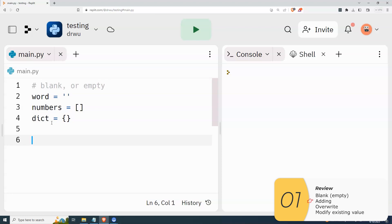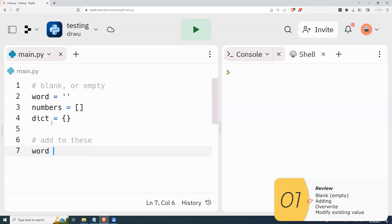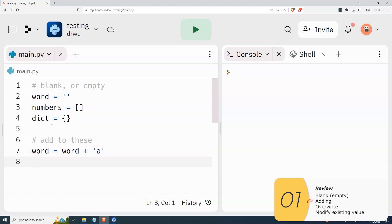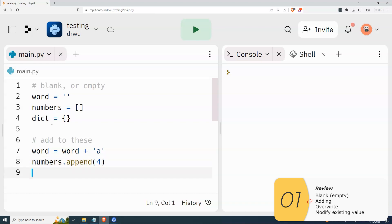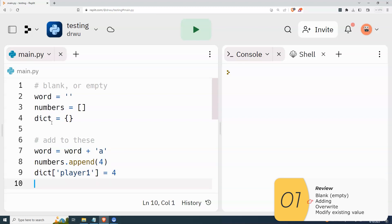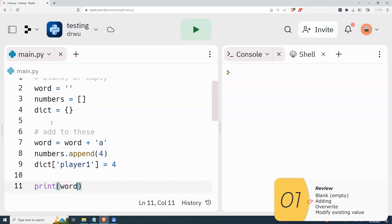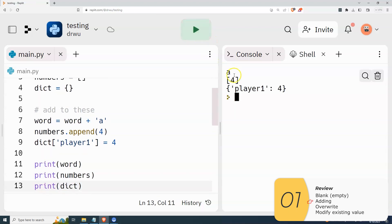Now if I want to add to these, I could add the letter 'a' to the string by going word equals word plus 'a'. With the list, I'm using append — the list method — and this will add the number four. With the dictionary, I'm using the square bracket terminology: dictionary bracket key, which will add the key 'player one' with a score of four. And just to show how it works, I'm going to print them all out.